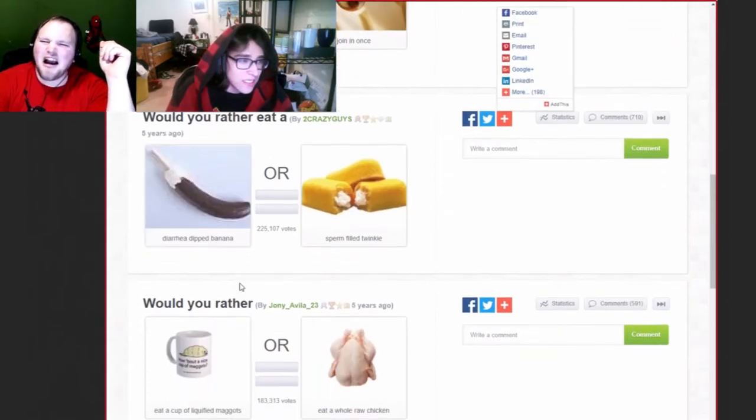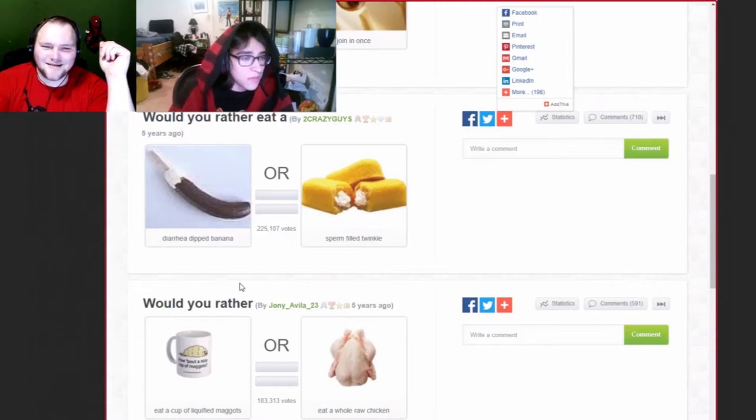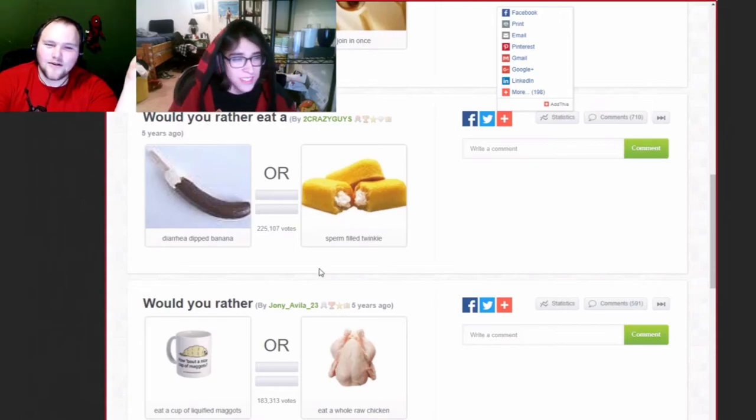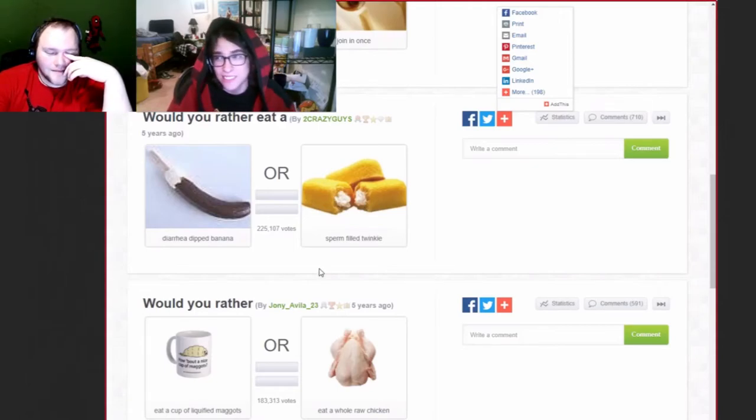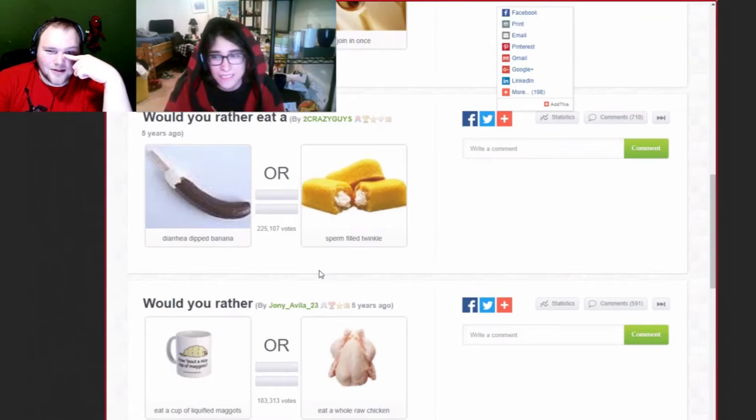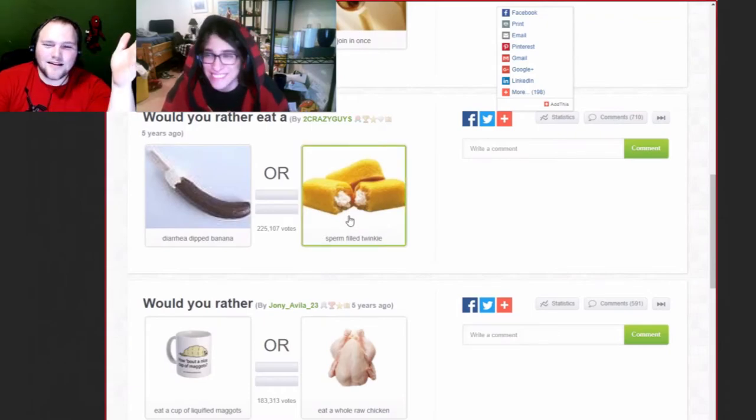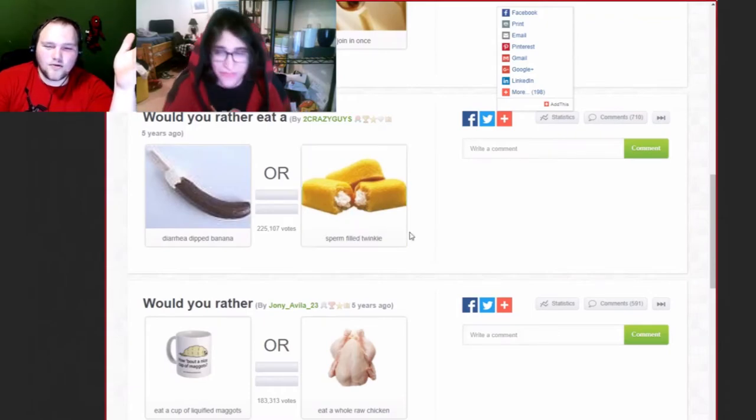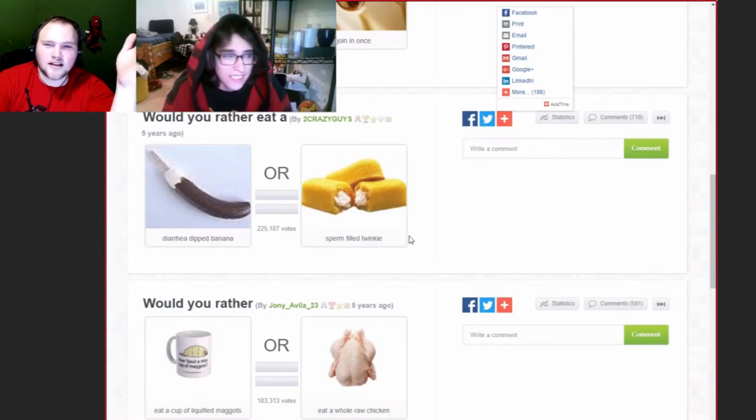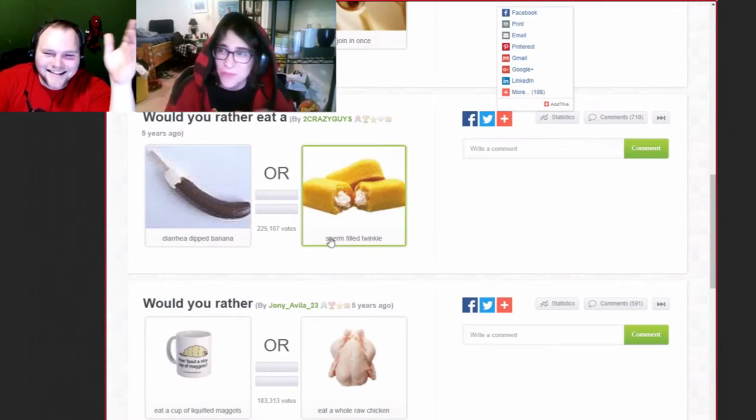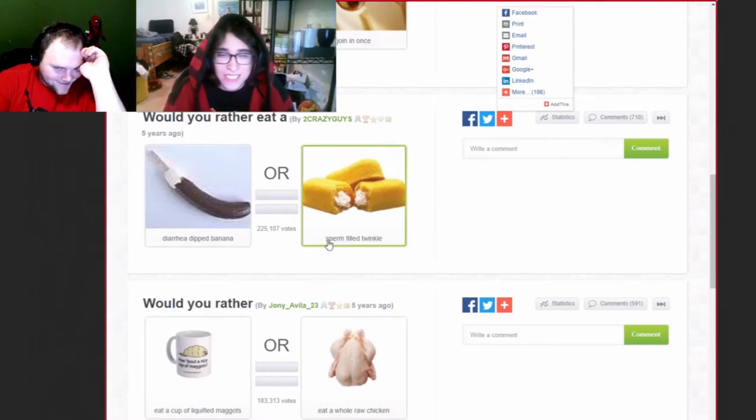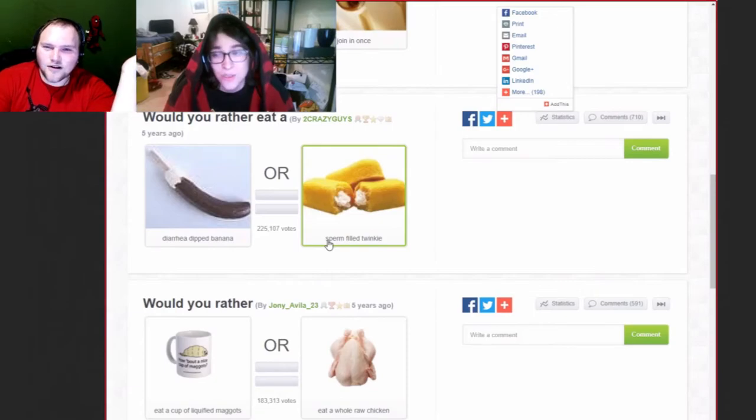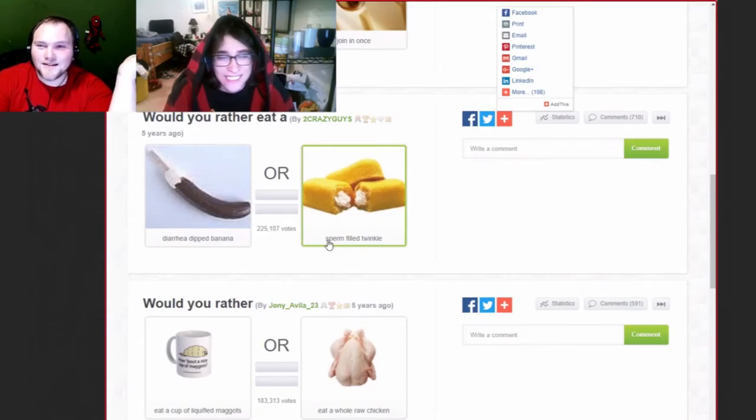Would you rather eat a diarrhea dipped banana or a sperm-filled Twinkie? Eat some sperm-filled Twinkies, 100%. I think I might go with a diarrhea dipped banana. Is it cold diarrhea, or did they just dip it fresh out the asshole? Freshly, but they put it in the fridge, so it gets hard. Say, there's some corn on it. Corn and banana, that's some good fucking combo.